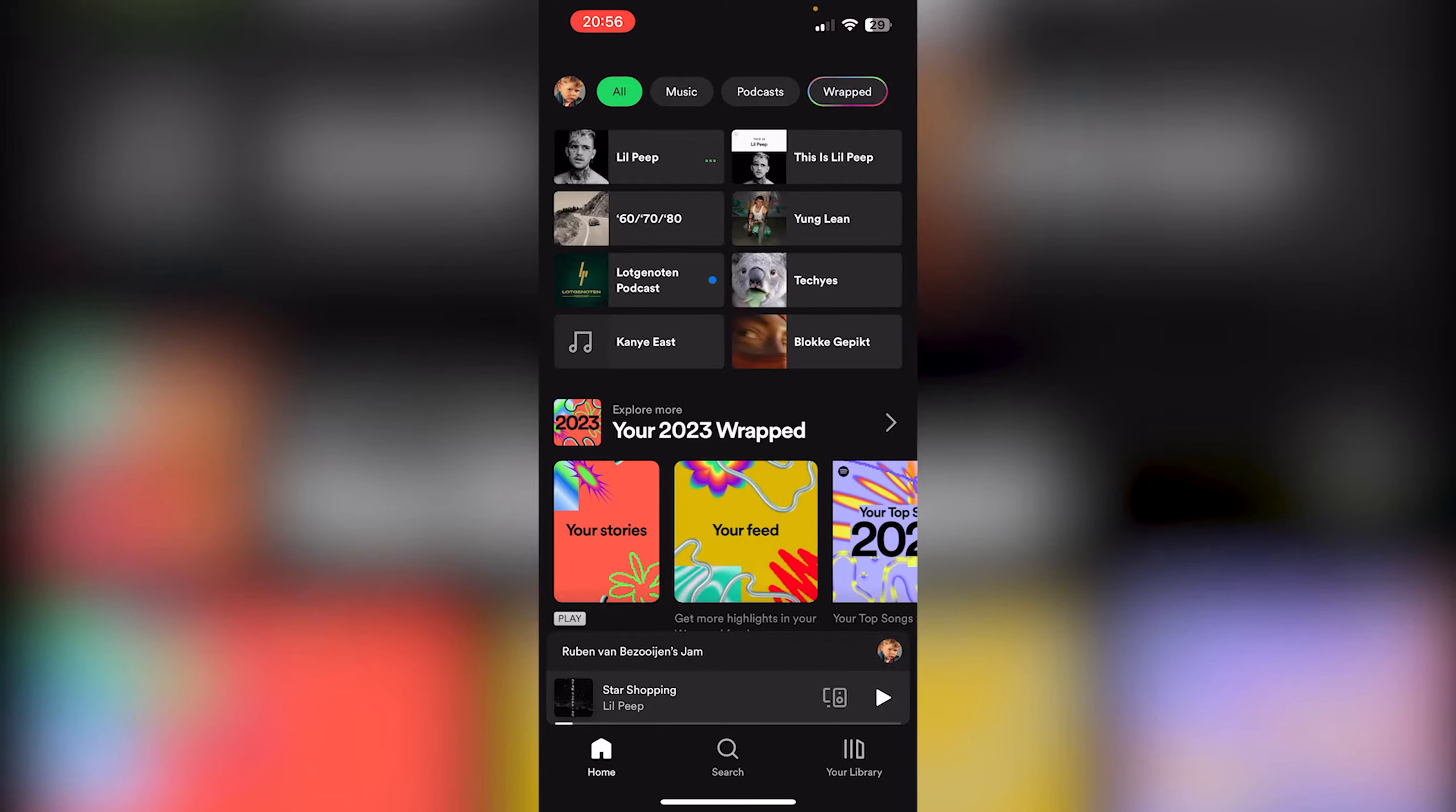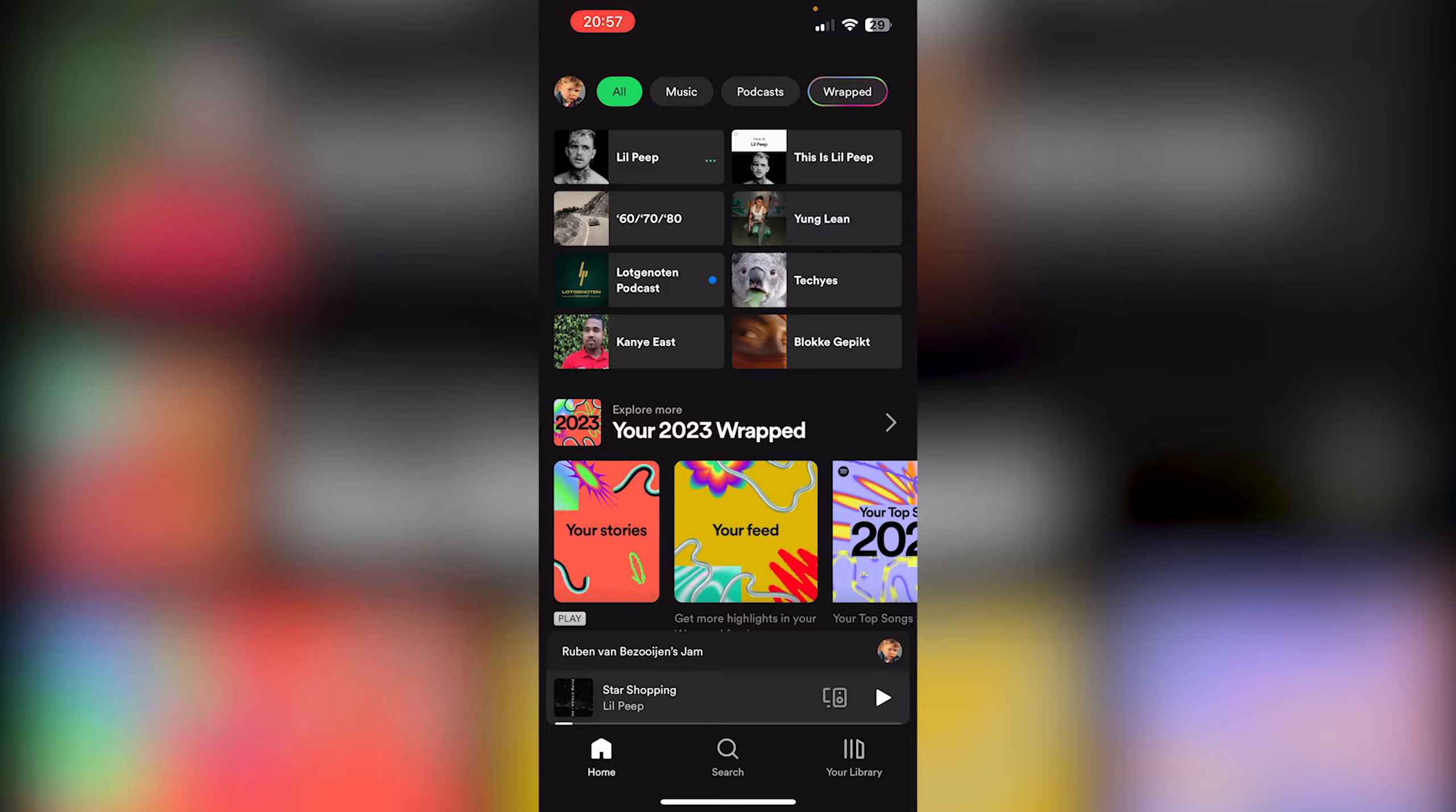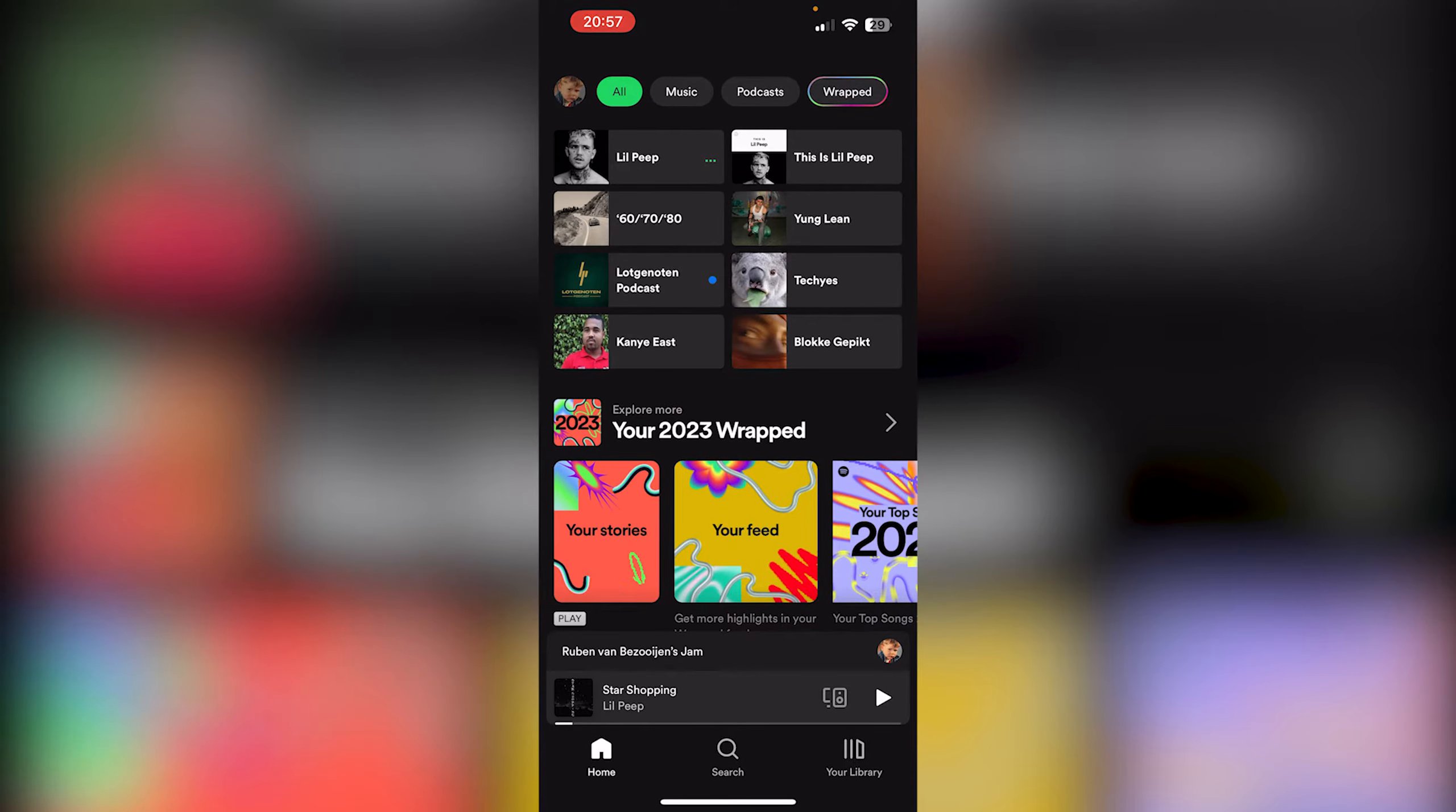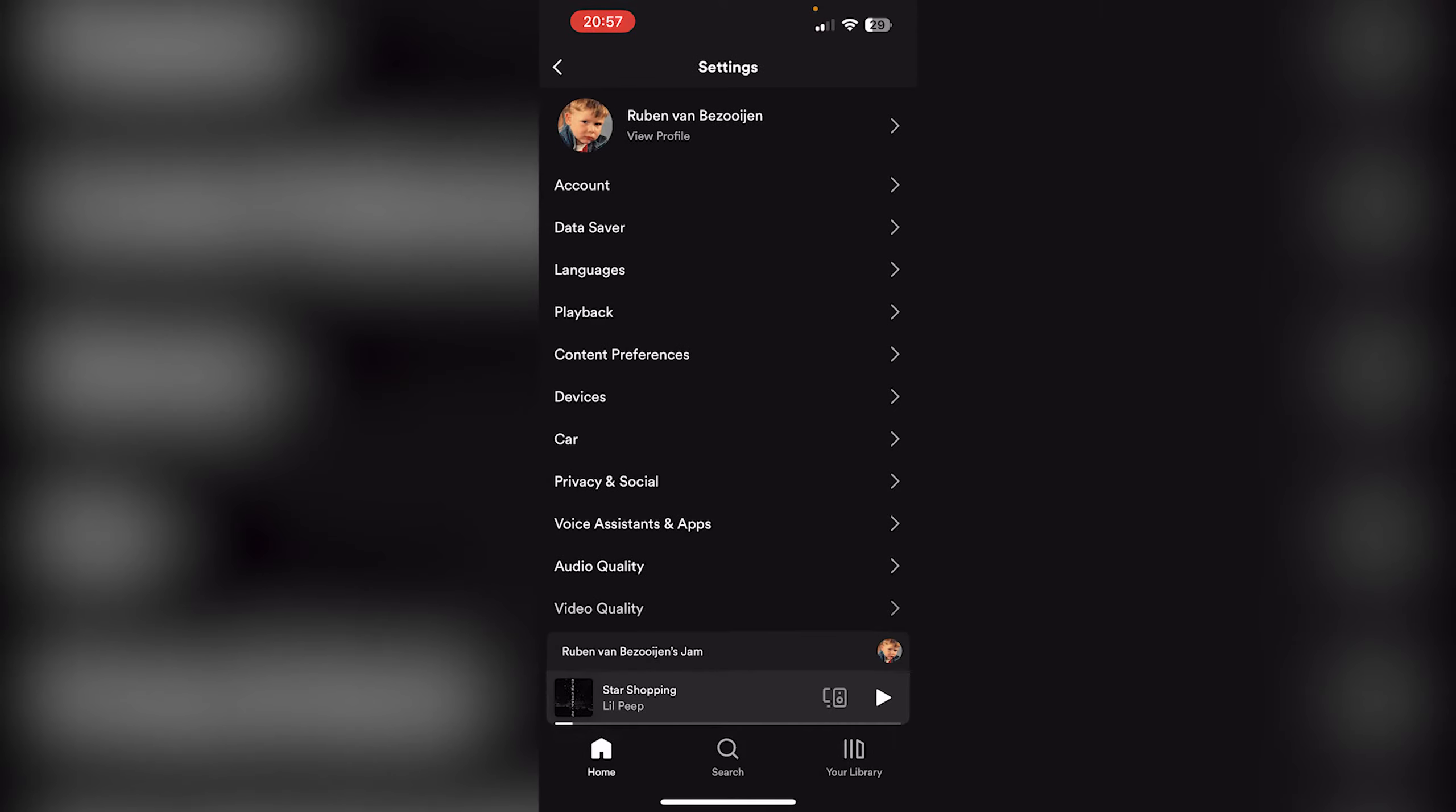some songs on your phone and you want them on your Spotify player. It's very easy. Go to the Spotify application, go to the top left corner where your profile picture appears, go to Settings and Privacy, and here